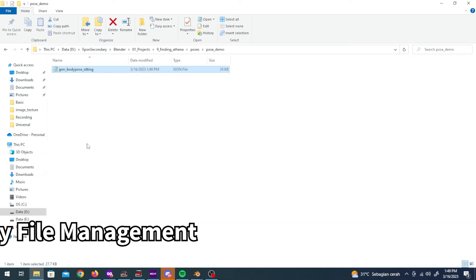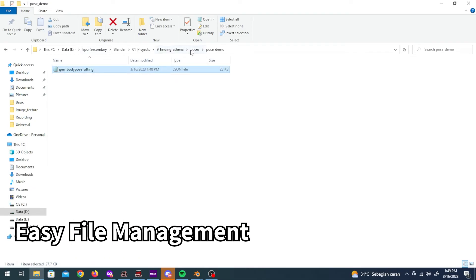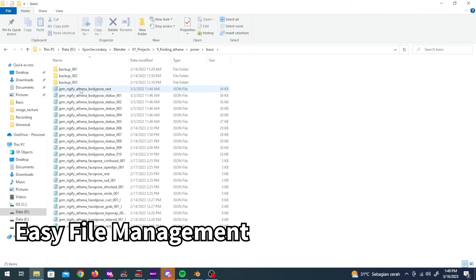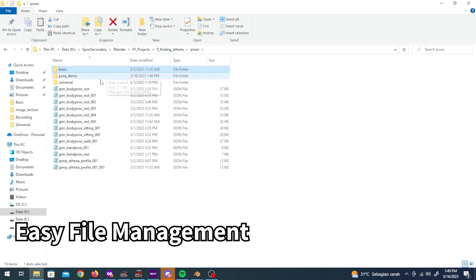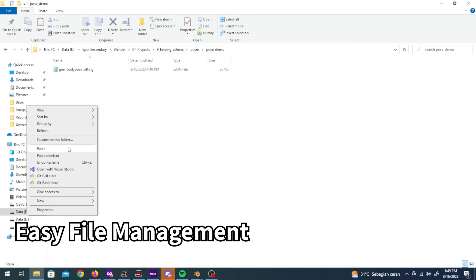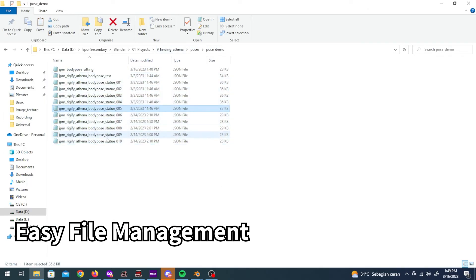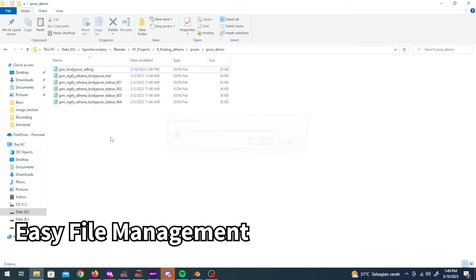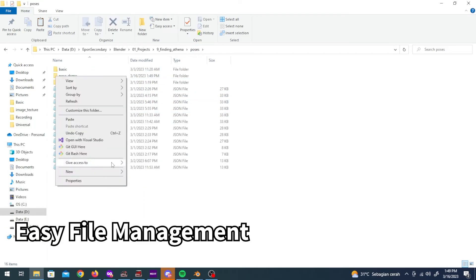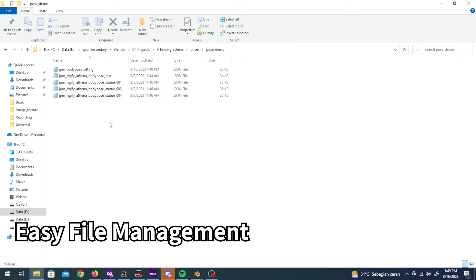Because of that now you can do normal file management things with the pose data. You can copy, paste, move or cut them in or out of any folder.